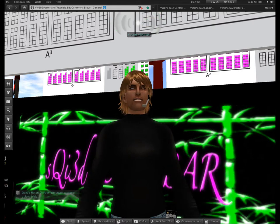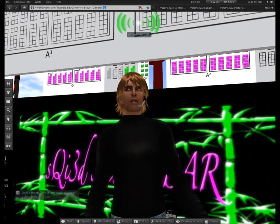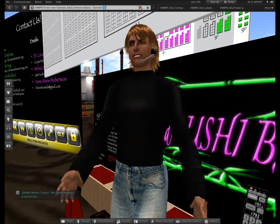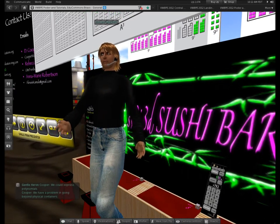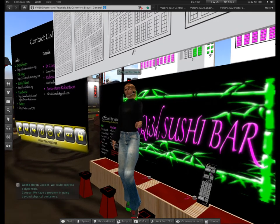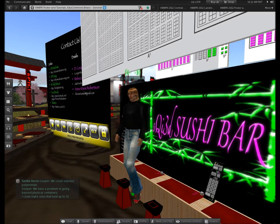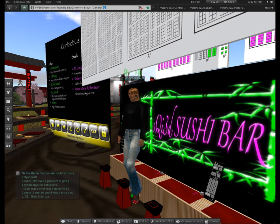But we have a problem. Going beyond what physically fits in containers — I could create containers that hold up to 32 things and I've got those on my drawing board. My preliminary research says kids can see it, but that's so far beyond the crowd here, the ones who have already reached adulthood. I don't know what to do about that.